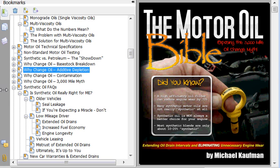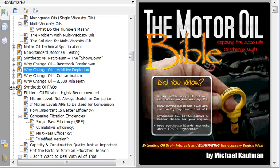Synthetic oil FAQs — different frequently asked questions that people often ask me regarding synthetic oil are answered in that chapter.